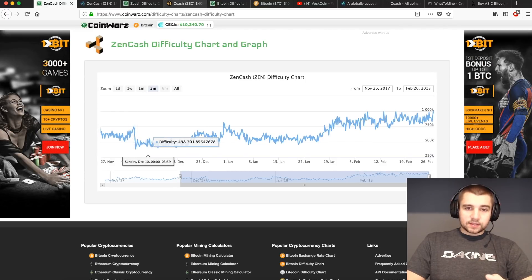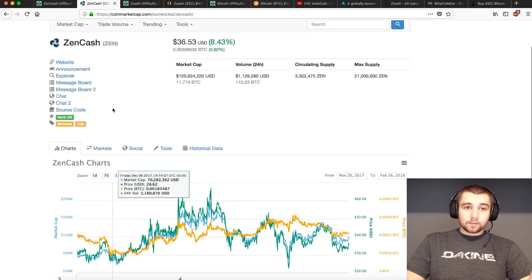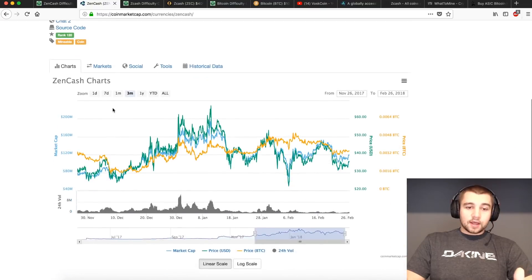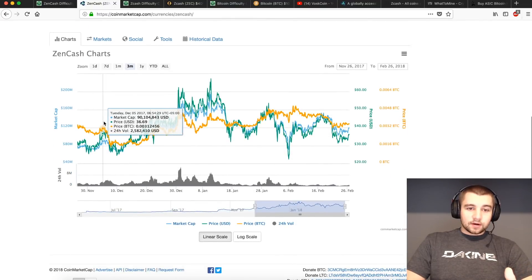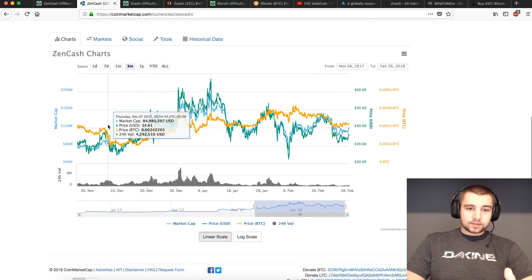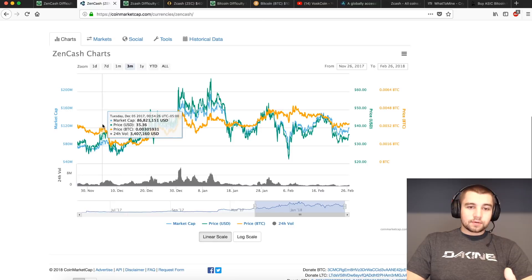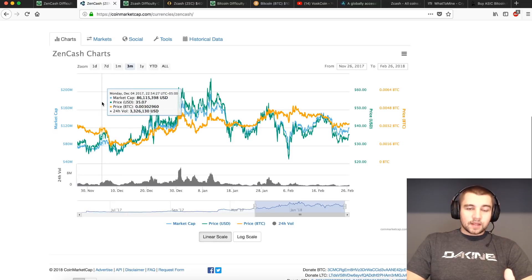December 6th, 7th? Let's look at the price. We're on coin market cap. And if you look at the price, right here, December 6th, 7th, you can see big drop in price. And with that...